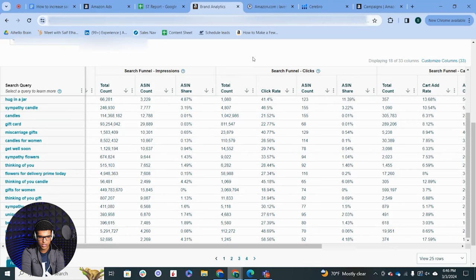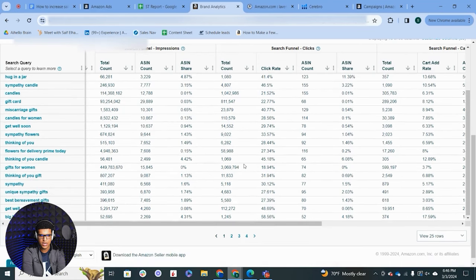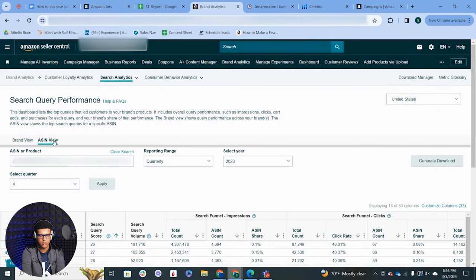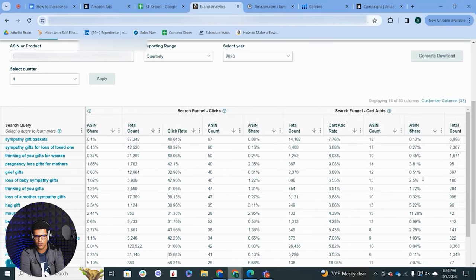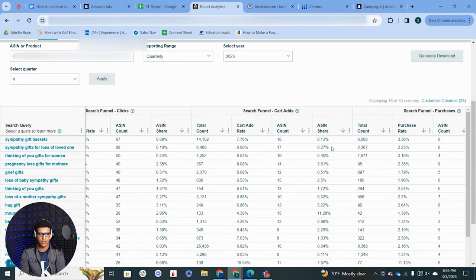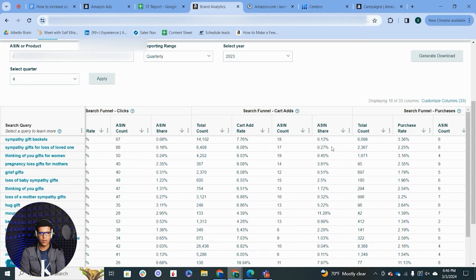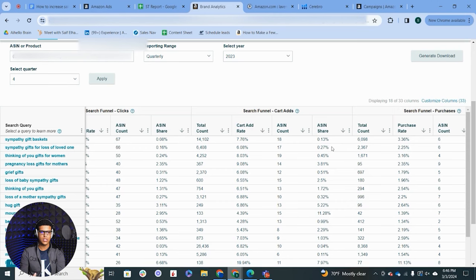I run this process for every ASIN I'm focusing on. I put each ASIN into the ASIN view of the search query performance report and find high-volume search terms where I have a conversion advantage. Even if I'm just matching everyone else's conversion rate, that's fine. Then I go back and add those keywords into my campaigns if they're not already there. If they're already in as keywords, I increase the bids to get more spend on them, or put them in their own campaigns with a larger budget to increase spend and drive more sales.